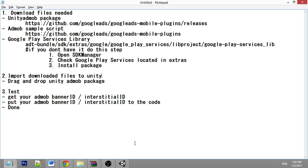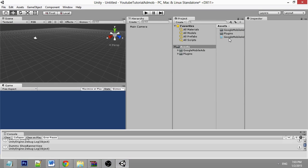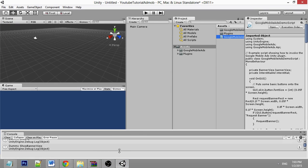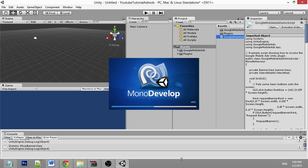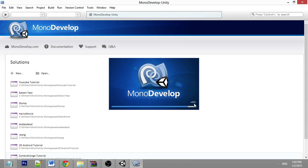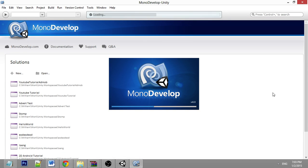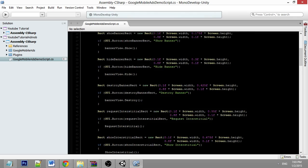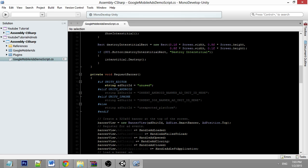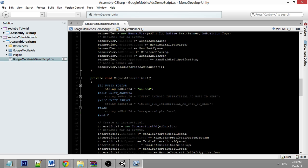Once you get your AdMob IDs, open the script and copy and paste your banner ID here, and copy and paste your interstitial ID here. Once you've done that, install it on your Android platform.